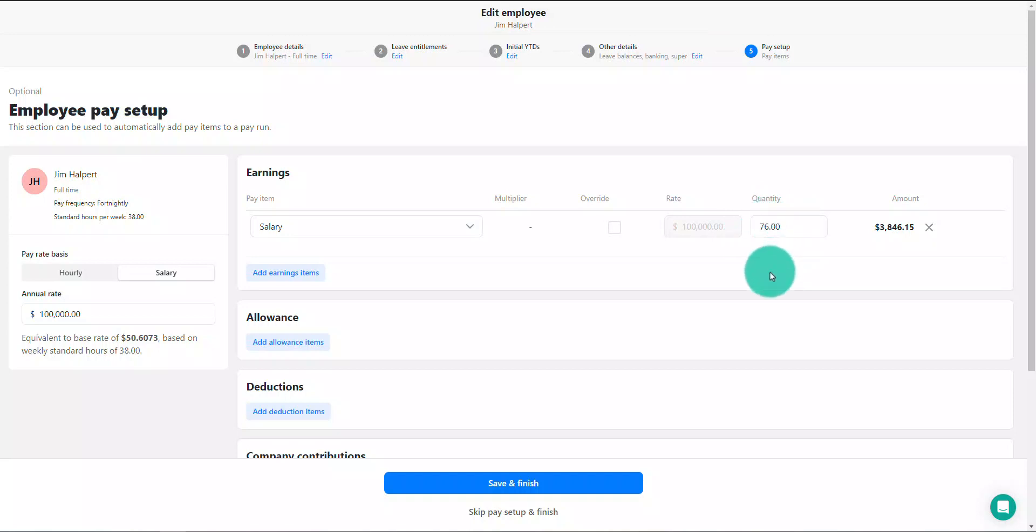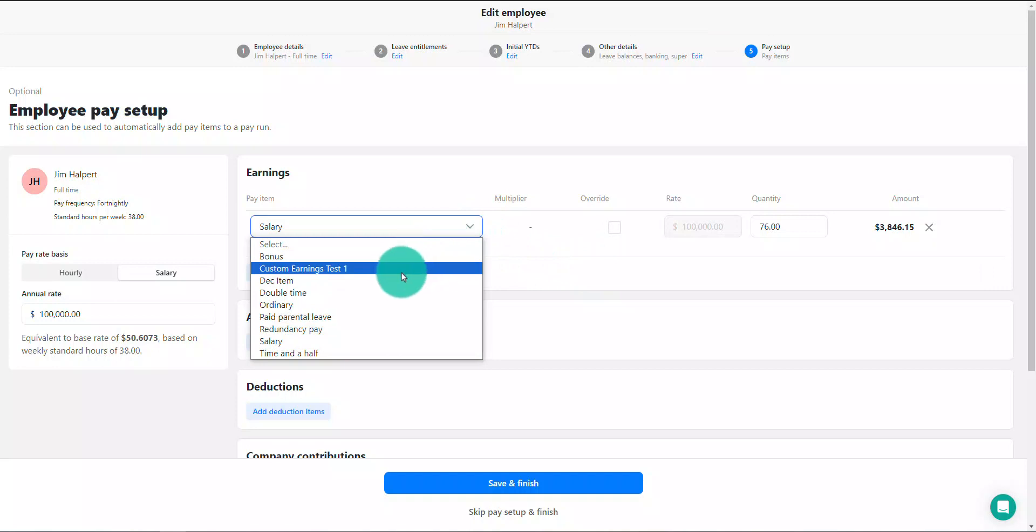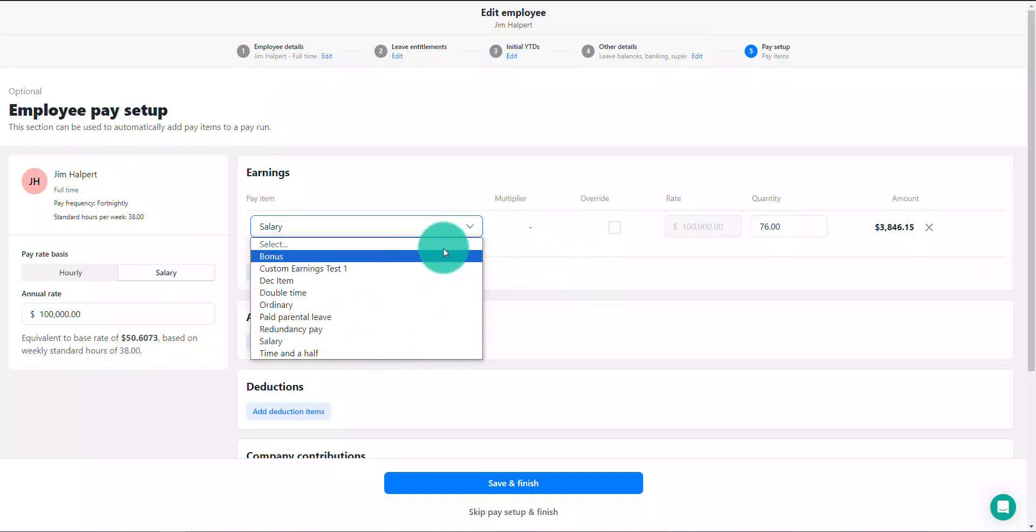This can also be edited manually if you wish. You can also use the drop-down to change the earning item and add additional items if required.